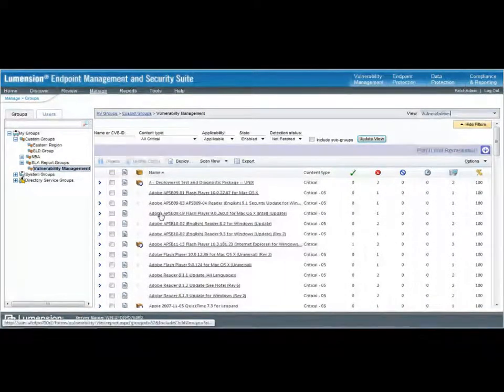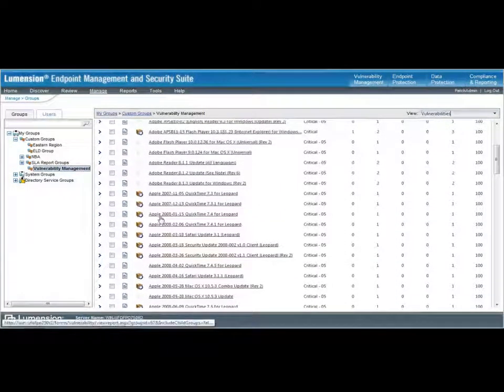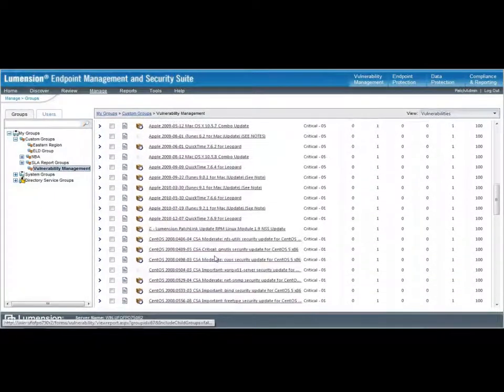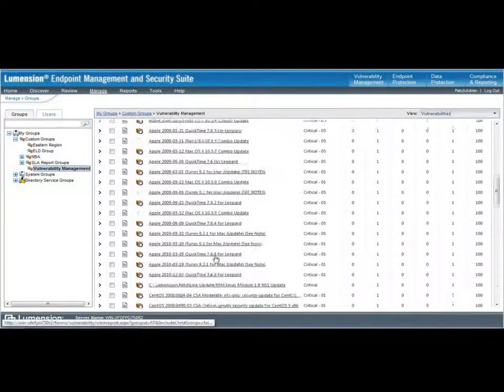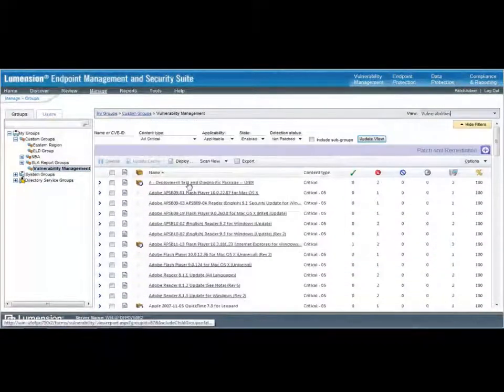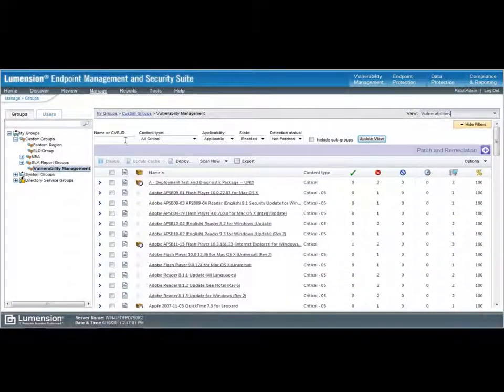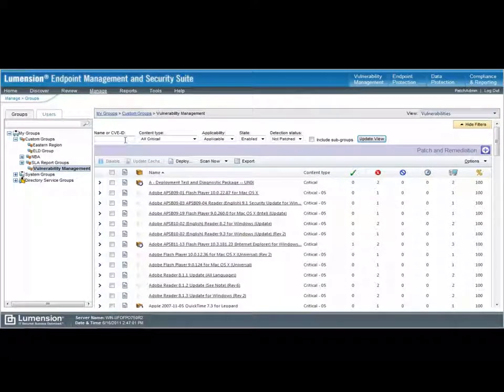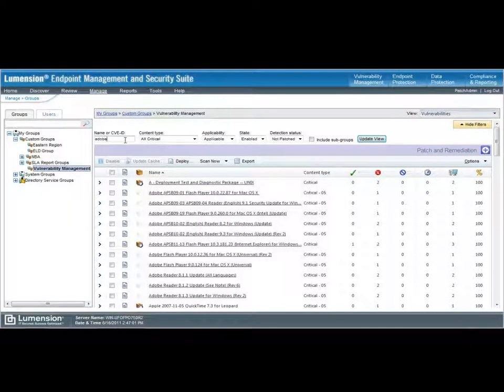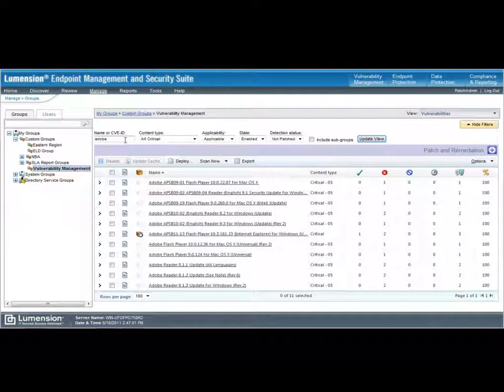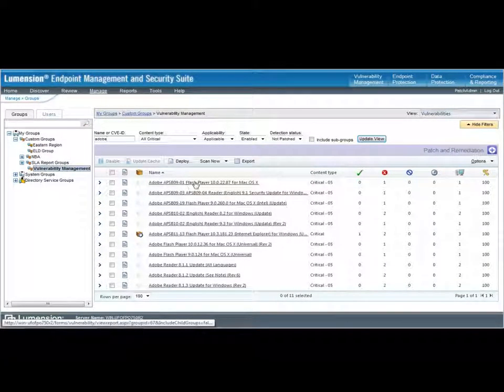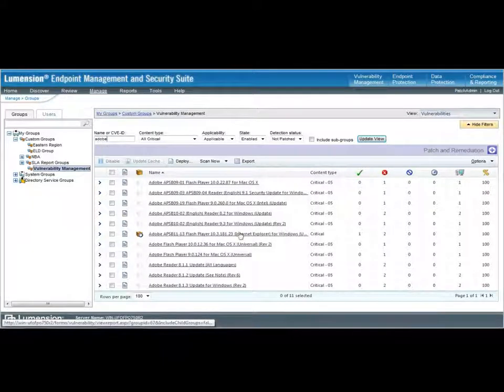Again, I see some Adobe content, some Apple content, and some of that CentOS content. So, at this point, I want to filter these results even further, and I only want to look for, say, some Adobe content. Now, I see a much smaller list of Adobe vulnerabilities that are applicable to these machines under management.